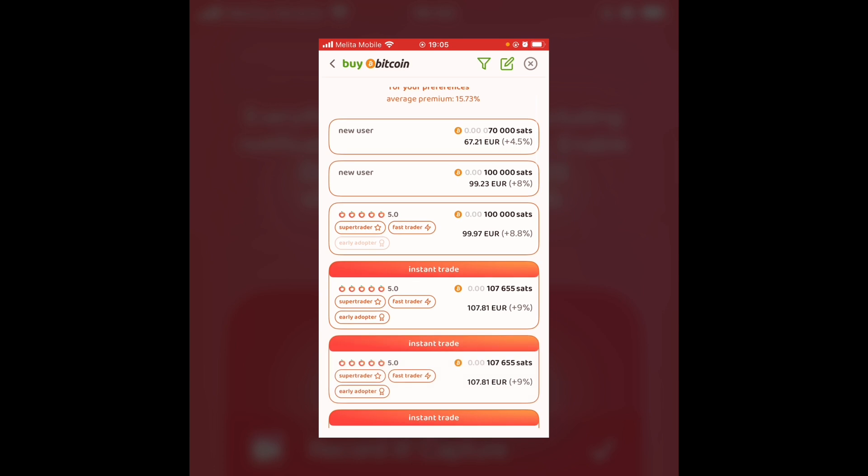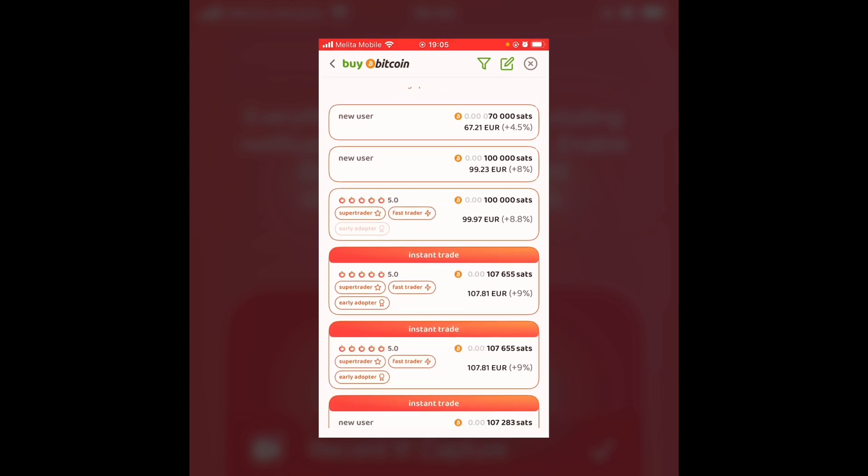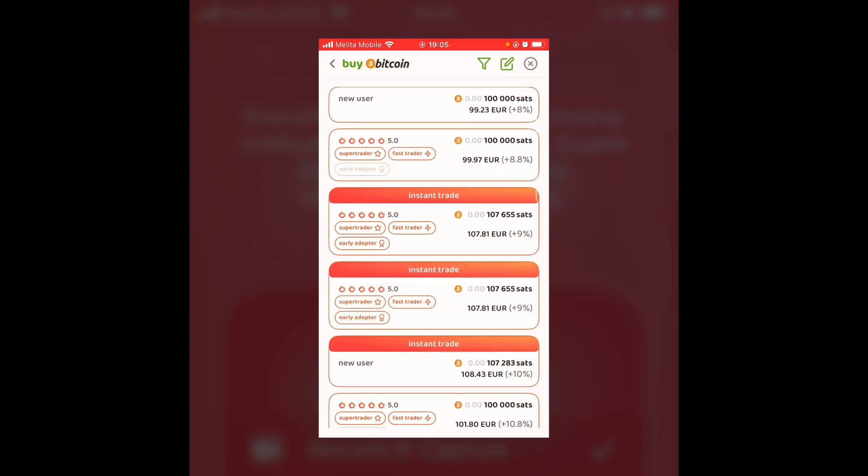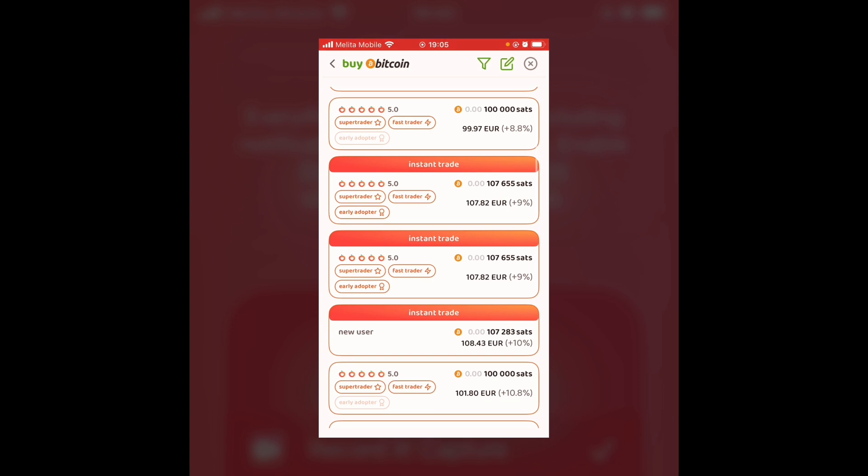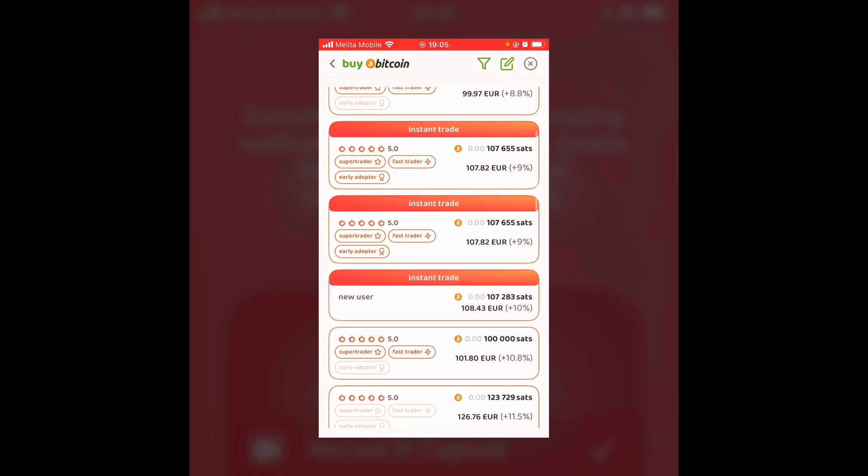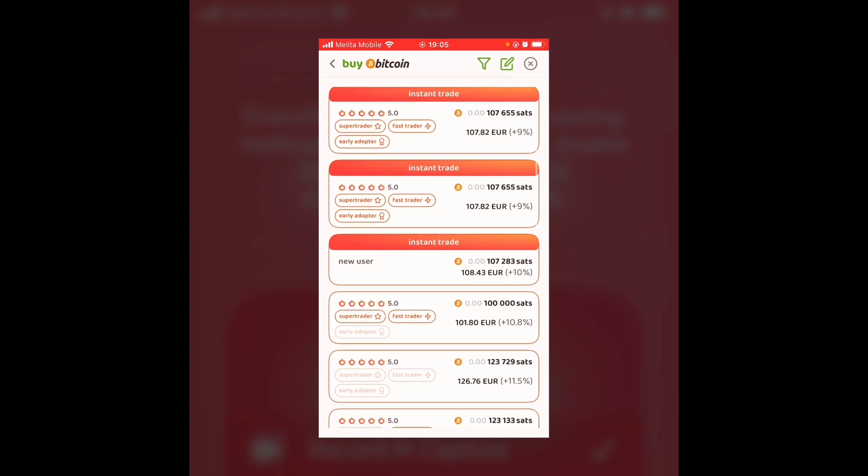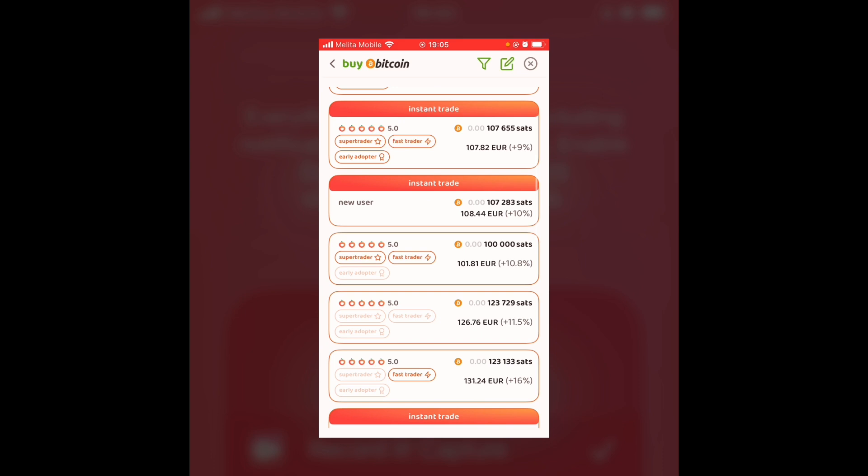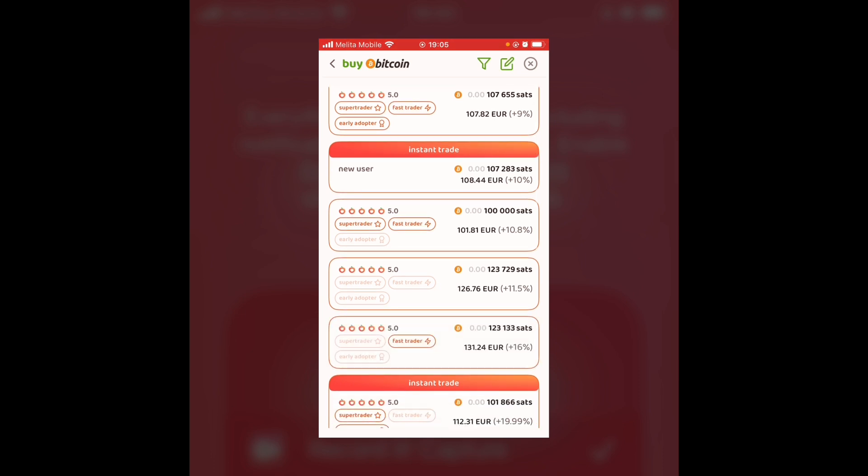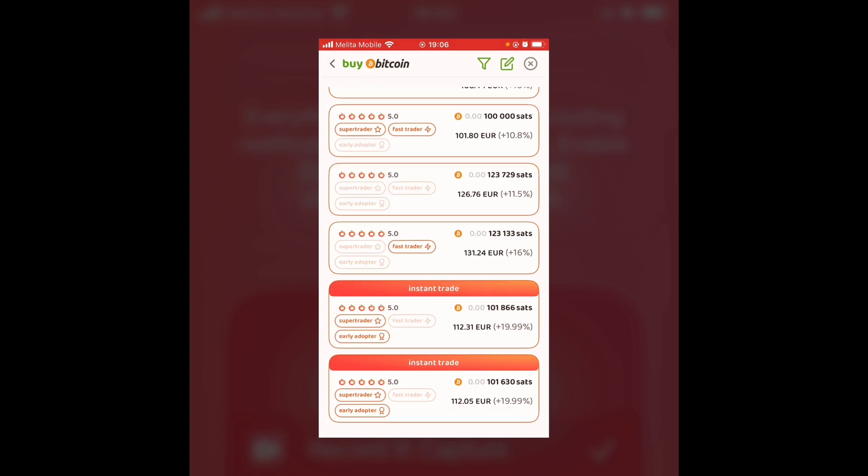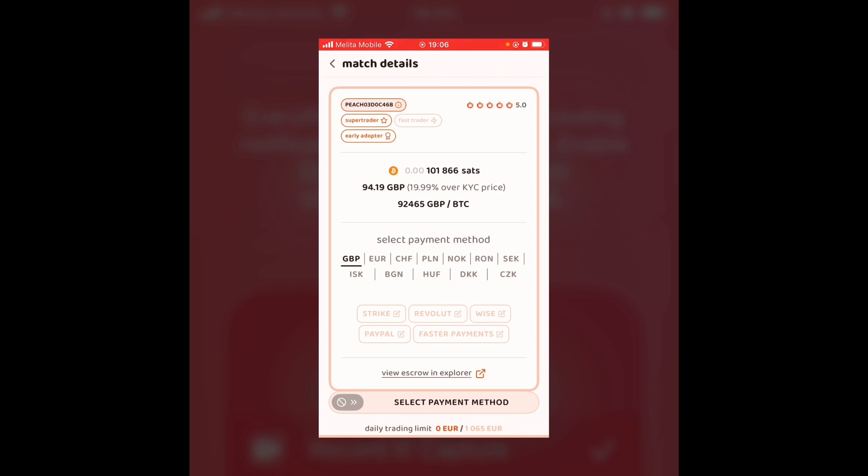So as you can see, there's lots of offers here. Some of them are new users. Some of them are super traders, fast traders, early adopters, and offer instant trades. When it comes to instant trades or non-instant trades, basically if it's an instant trade, you won't have to bid or compete with other people to get the Bitcoin. With an instant trade, what you see on the screen being offered is what you're going to get the Bitcoin for. It's why there tends to be a higher premium for the instant trades. Whereas when it comes to the non-instant trades, even if you make an offer, the seller may not accept it. So I'm just going to press on this trader here. And as you can see, they have an extensive amount of payment options.